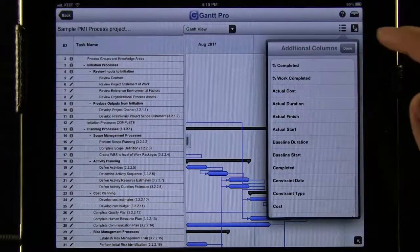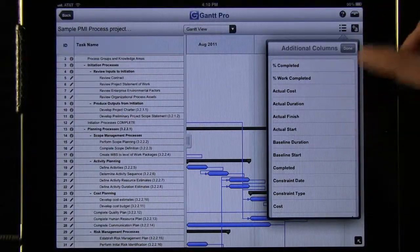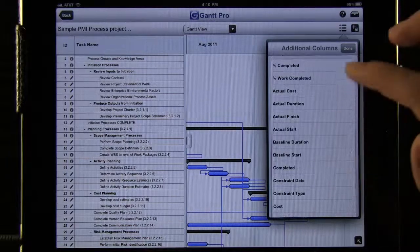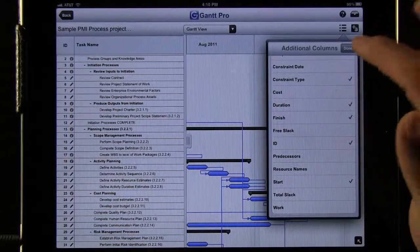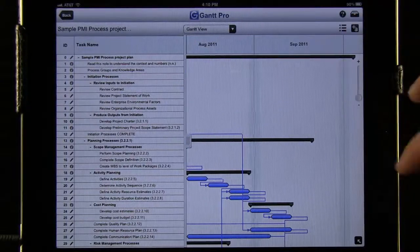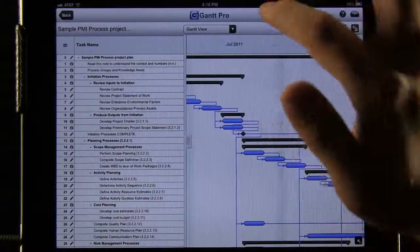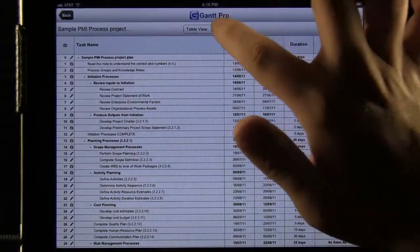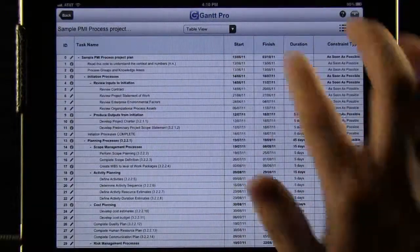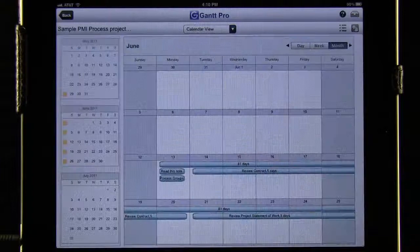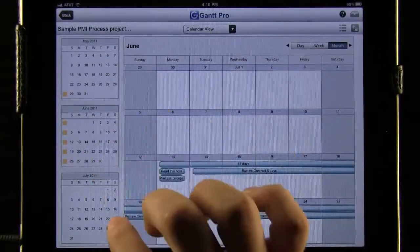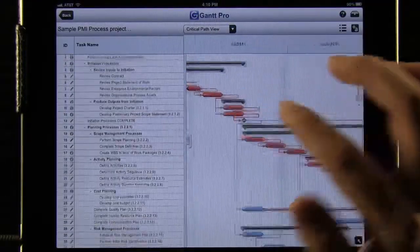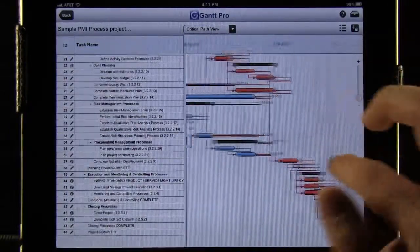We can also switch between additional columns and add more in here — percent completed, cost, constraint type, and all these different ones that are available. We can change views as well: we have the default Gantt view, a table view showing all the information, a calendar view which is really useful and easy to manage, and a critical path view which shows our critical paths and how long each one of these took.